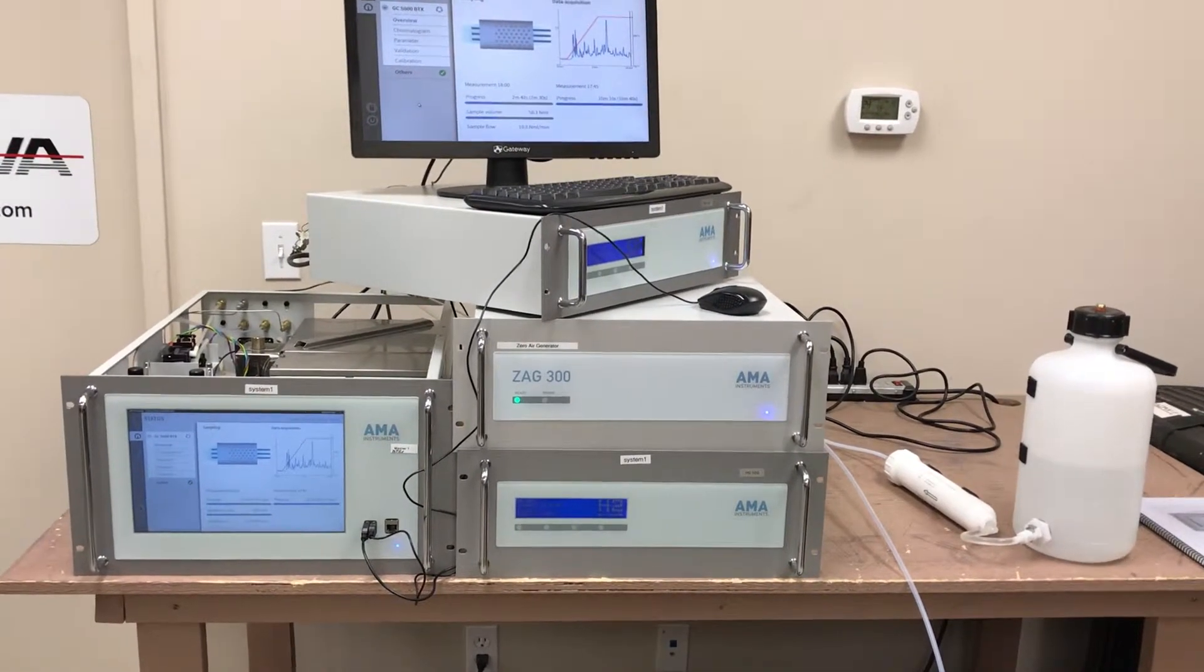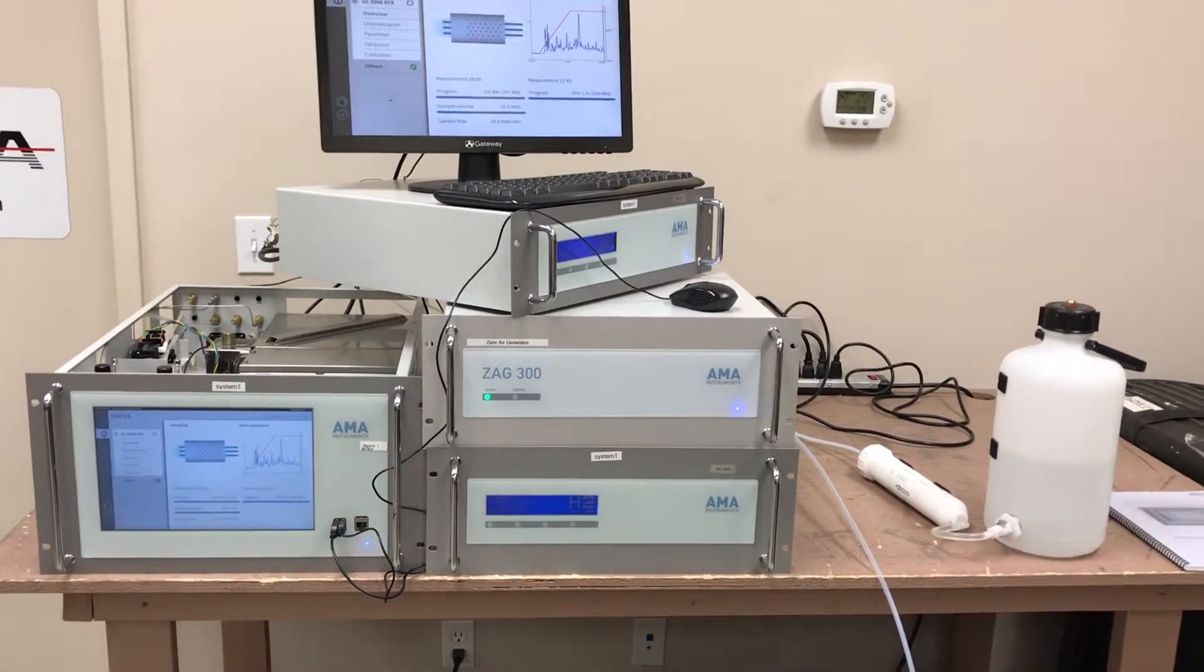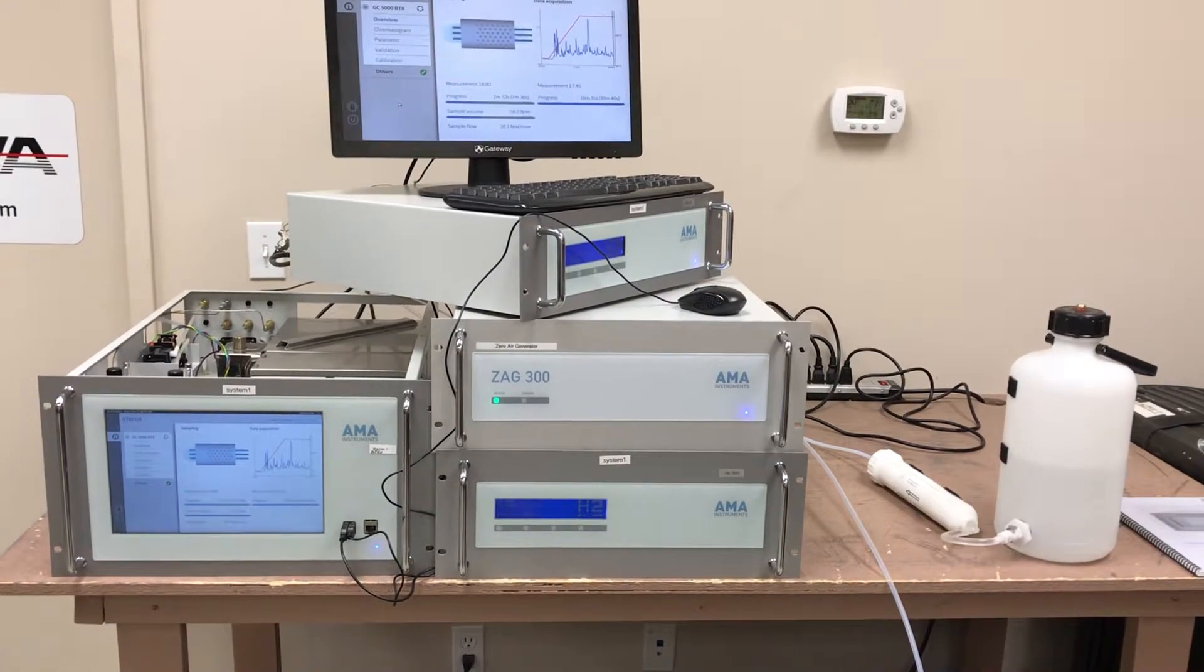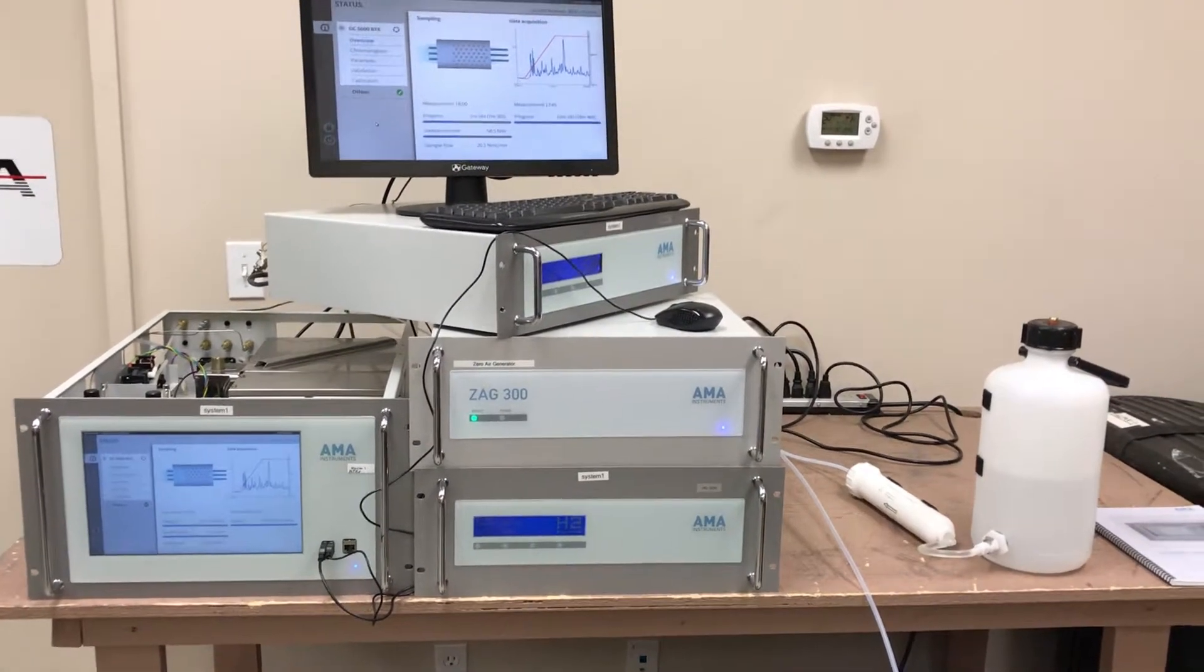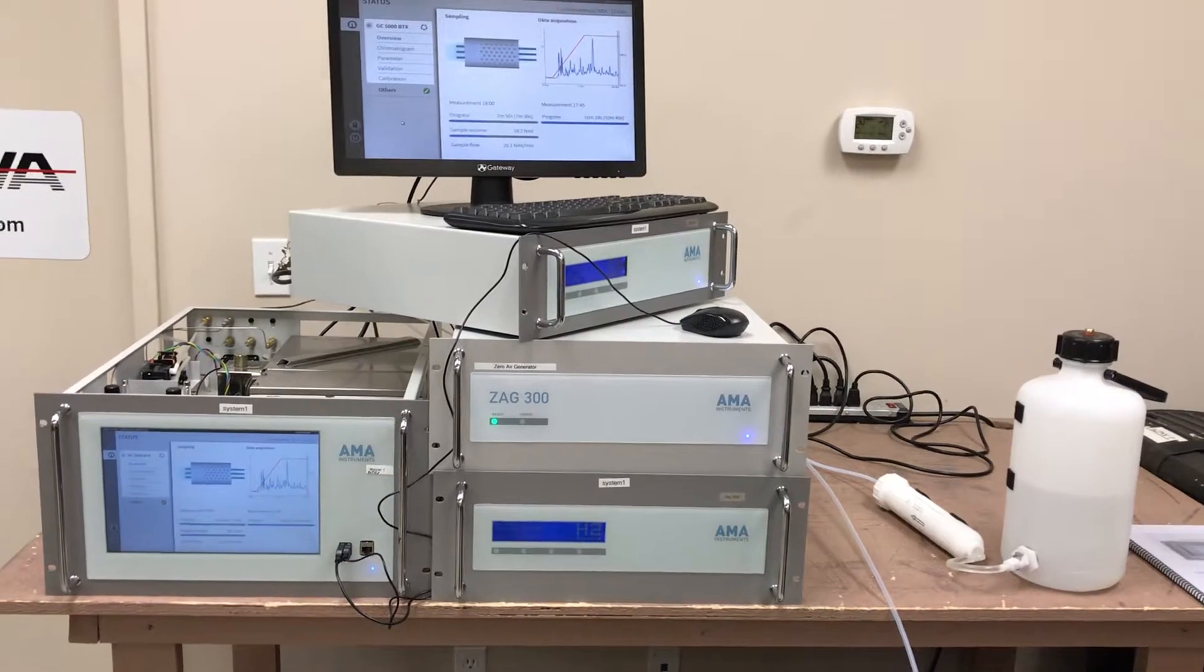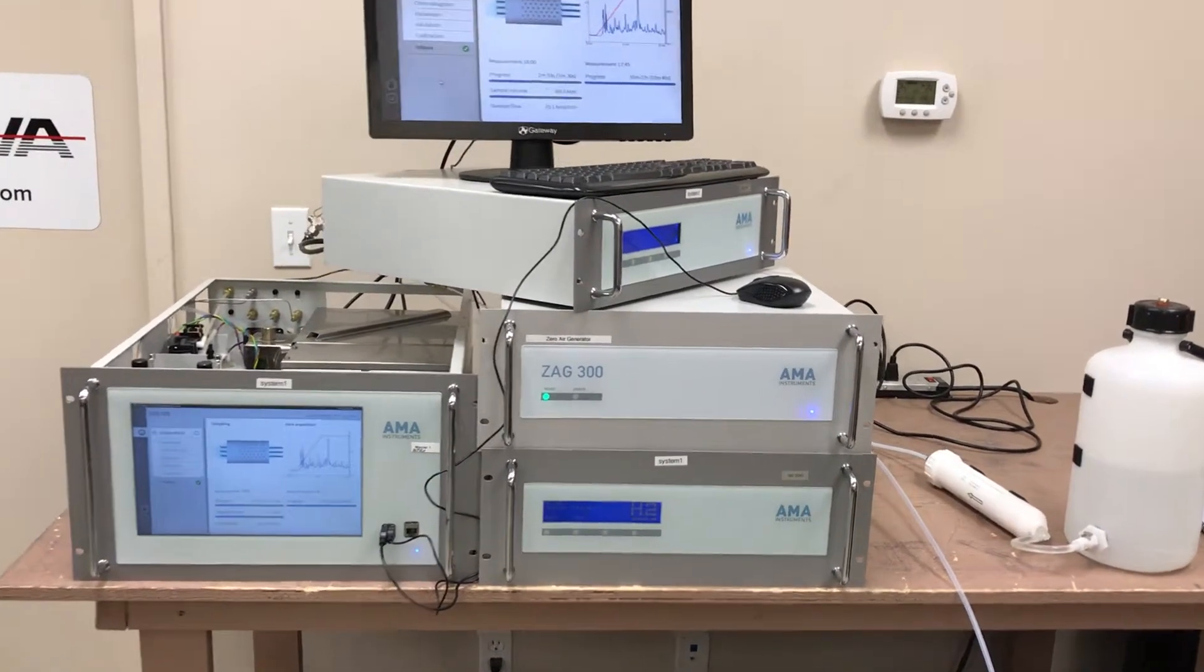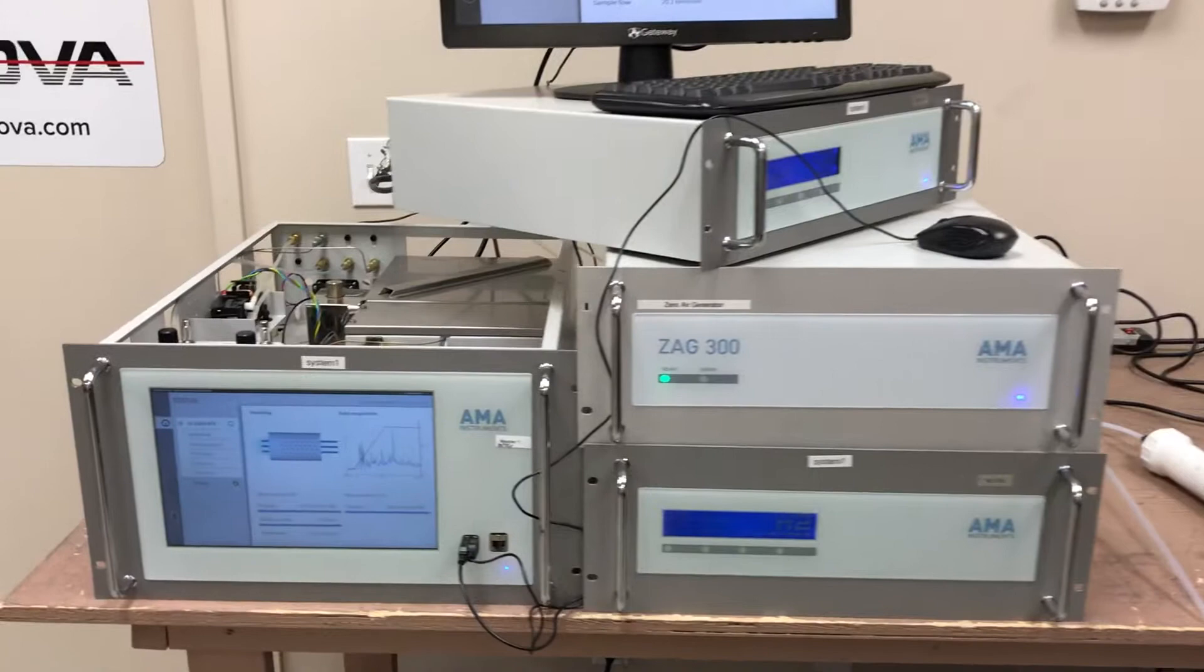benzene, toluene, ethylbenzene, xylene. And it is from AMA Germany and it's distributed by Thermo Scientific. My contacts are out of Franklin, Massachusetts.